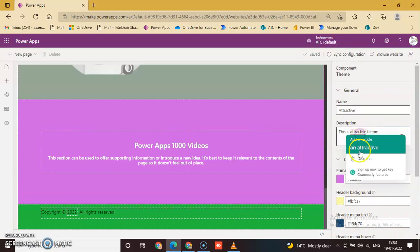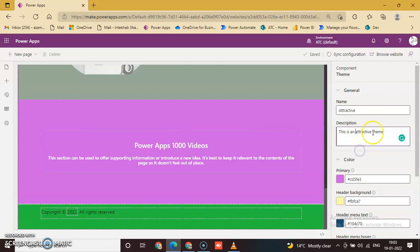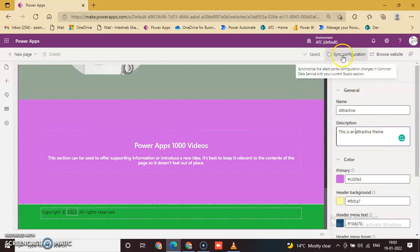Attractive. Okay, an Attractive Theme. Just Sync Configuration.